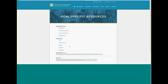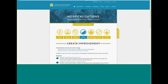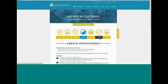But for our purpose today, we are going to select Hospitalizations. On this page, you have options to explore the goal, identify baseline, examine process, create improvement, leadership and stakeholders, monitor and sustain, and celebrate success. I encourage you to explore all of the options, but for now, we are going to select the identify baseline key.